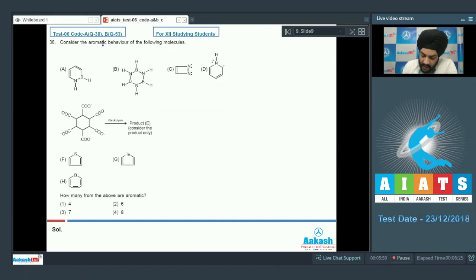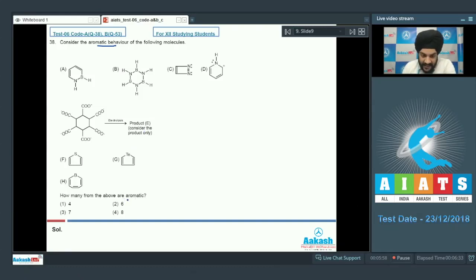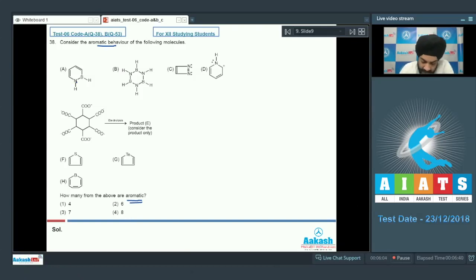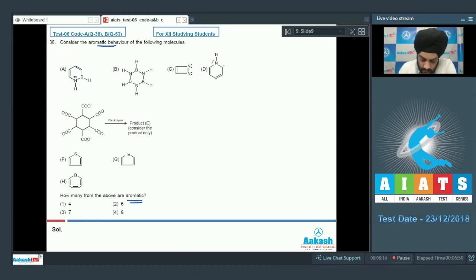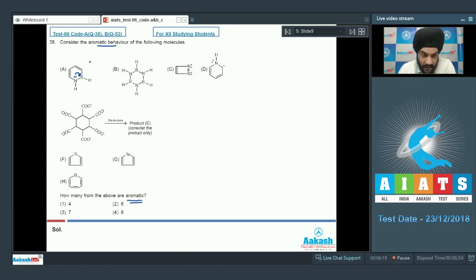Question number 38. Consider the aromatic behavior of the following molecules. Starting with option A: we have nitrogen and boron in a six-membered ring. Nitrogen has a lone pair of electrons which can be donated into the empty orbital of boron, resulting in six pi electrons in complete conjugation. This structure is aromatic.